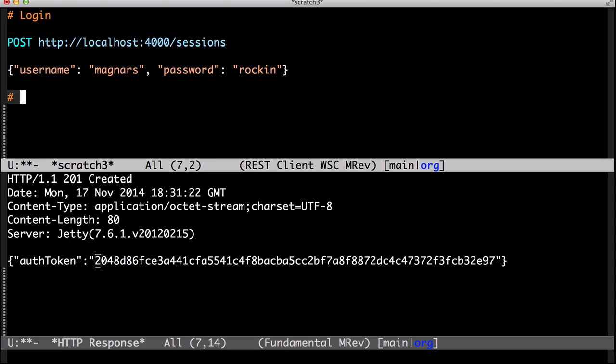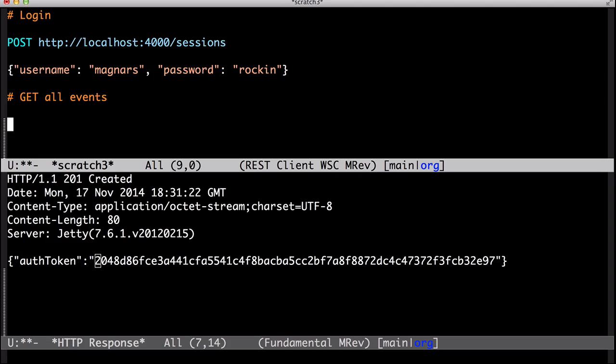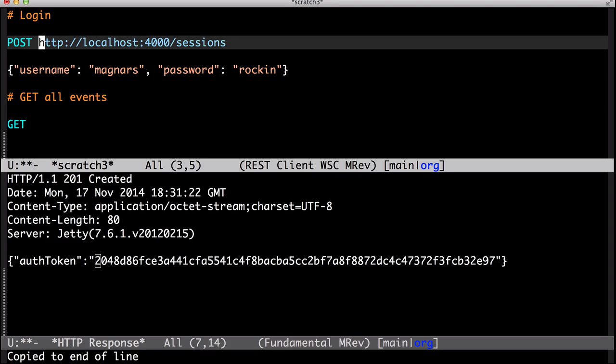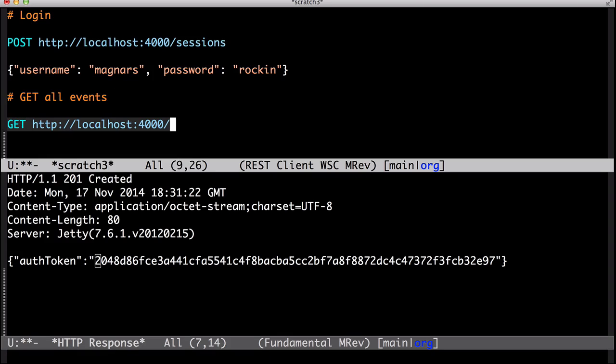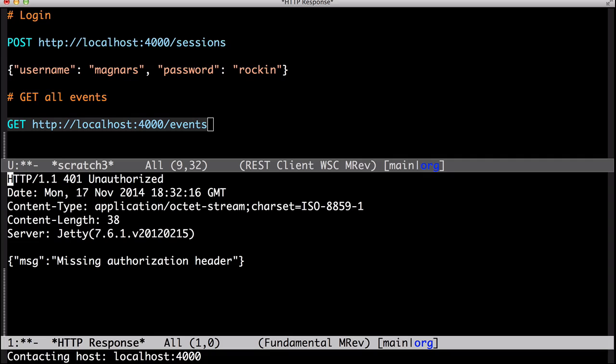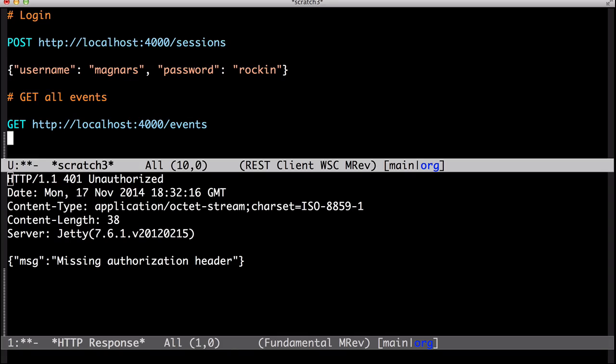So I'll write another call. Let's get all the events stored on the server. Oh, no authorization header? How do I add it?